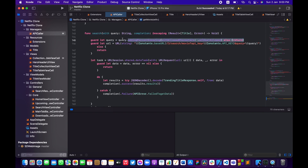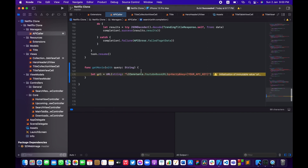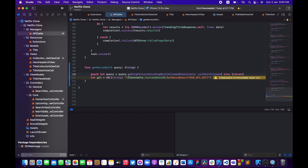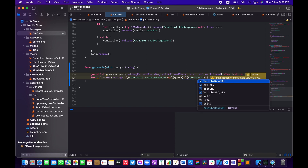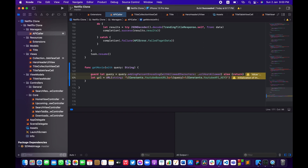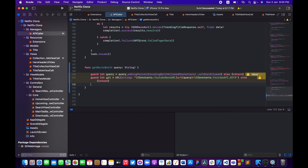I'll take the query from the function parameter and write `guard let encodedQuery = query.addingPercentEncoding(withAllowedCharacters: .urlQueryAllowed)` — that takes responsibility for replacing whitespace with '%20'. Then I'll plug the encoded query and the YouTube API key into the URL, and `guard let url = URL(string:...)` else return. Now we have our API URL ready.